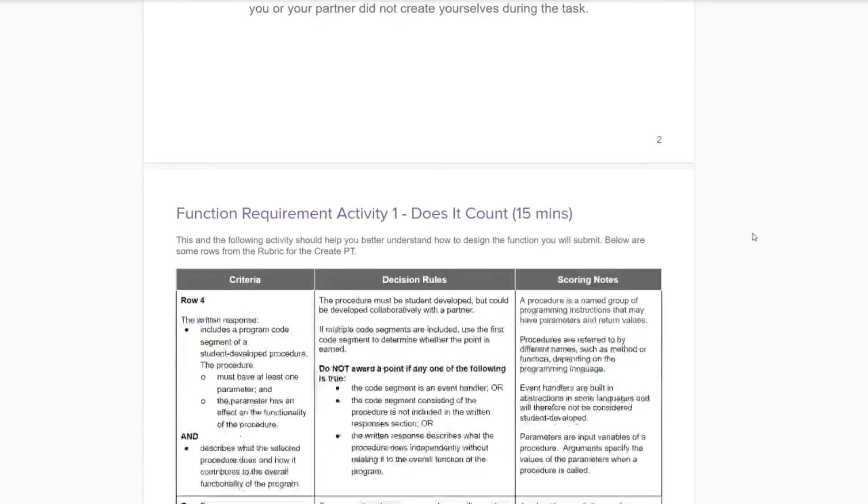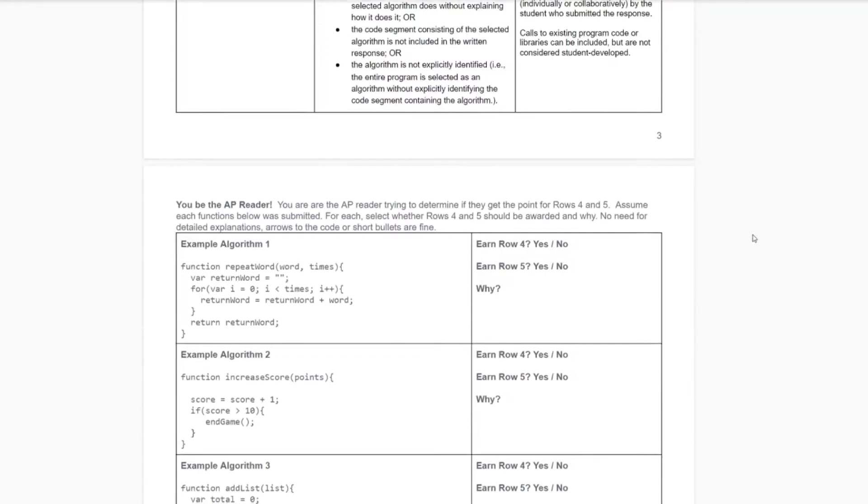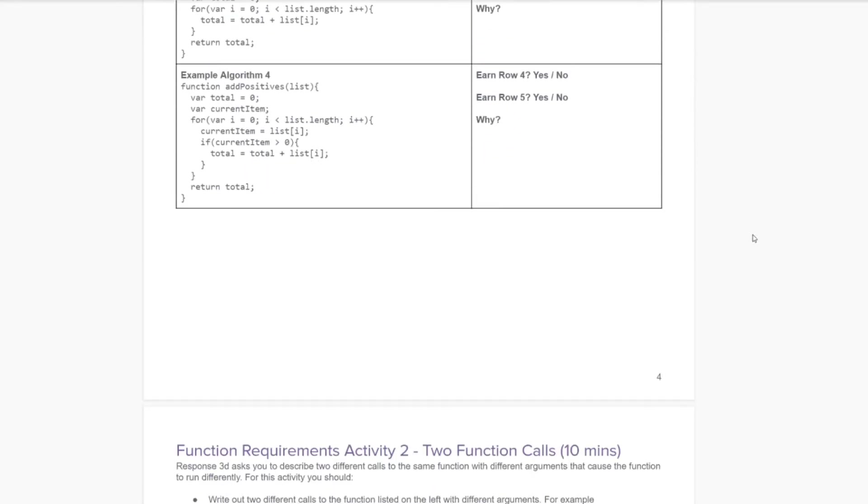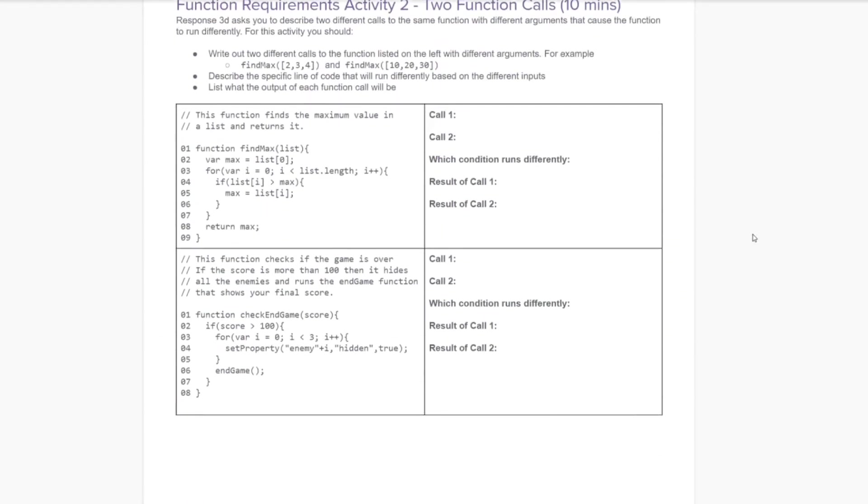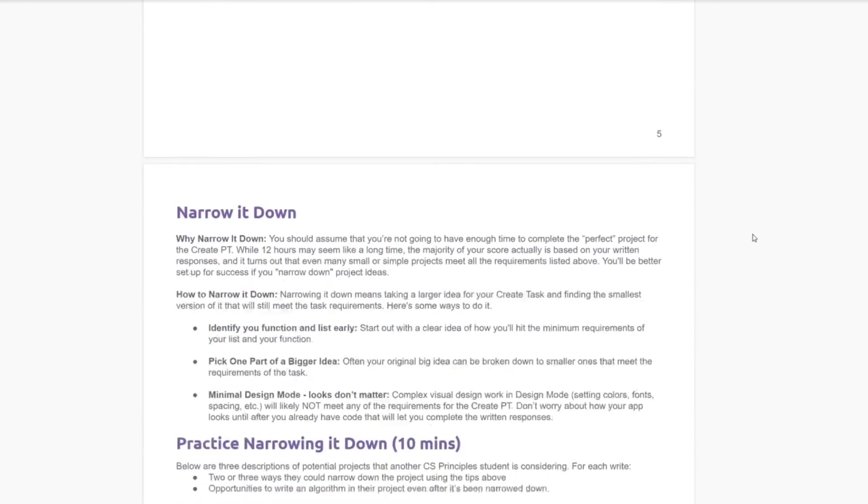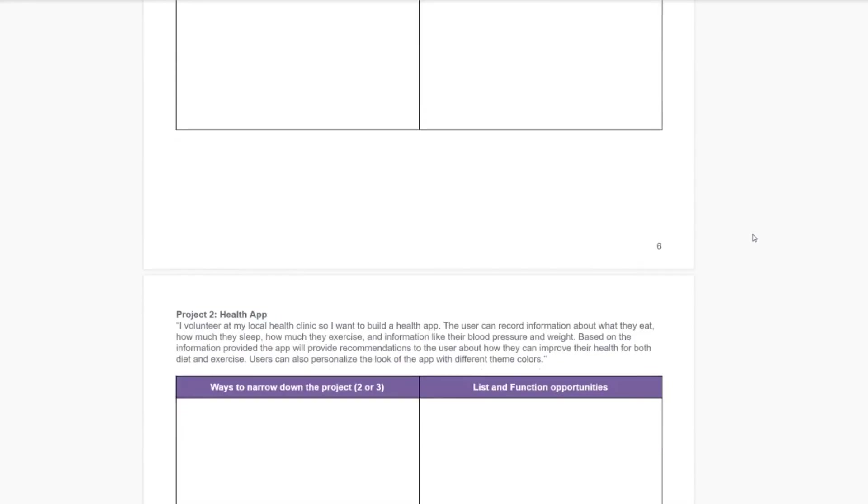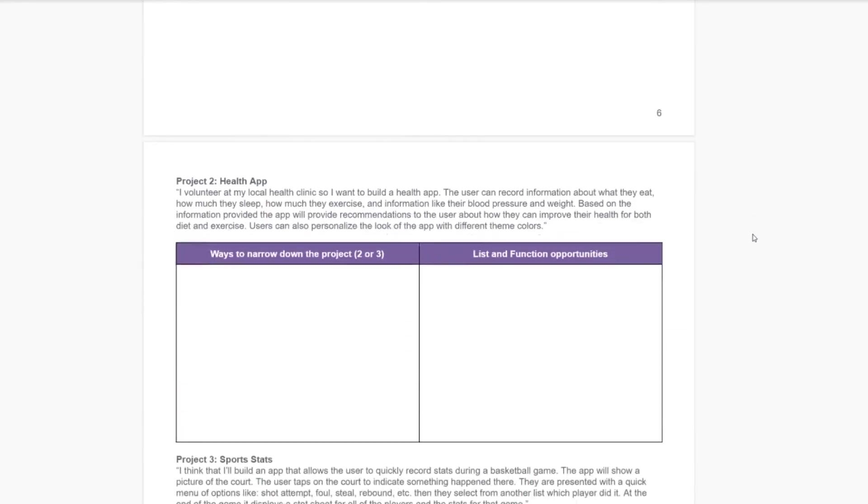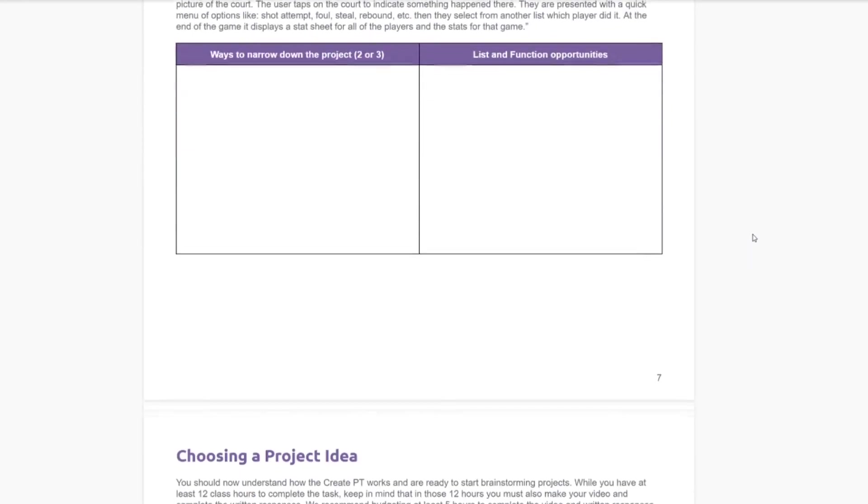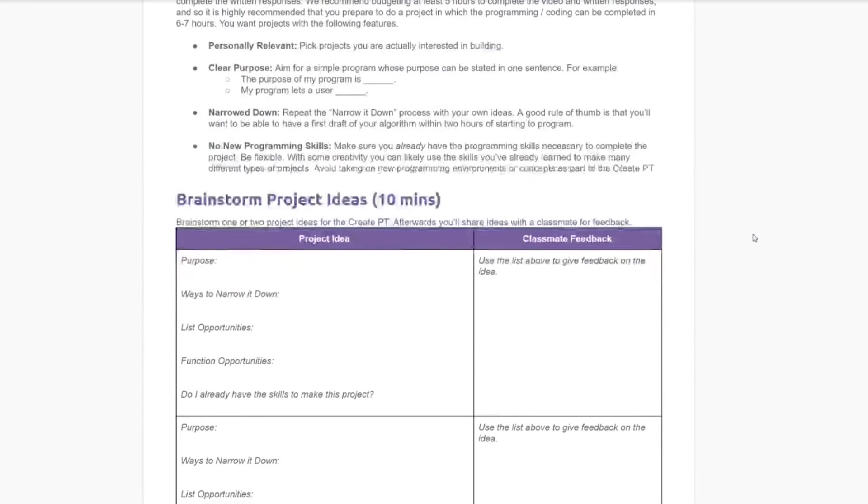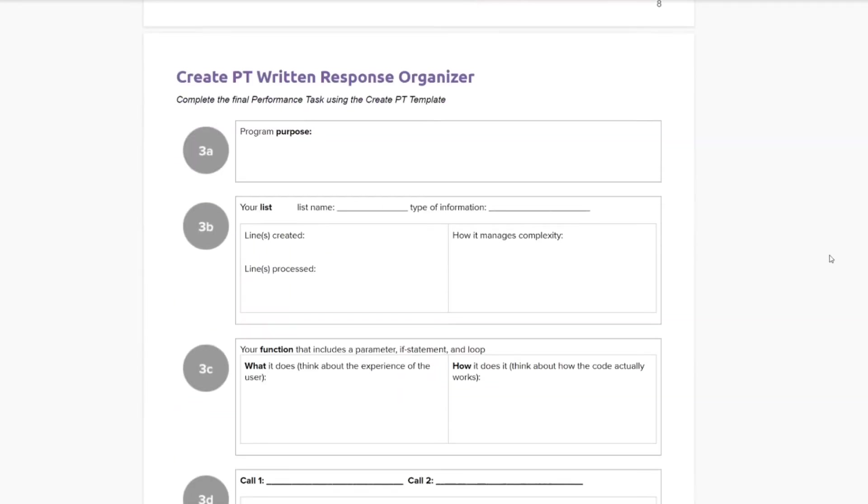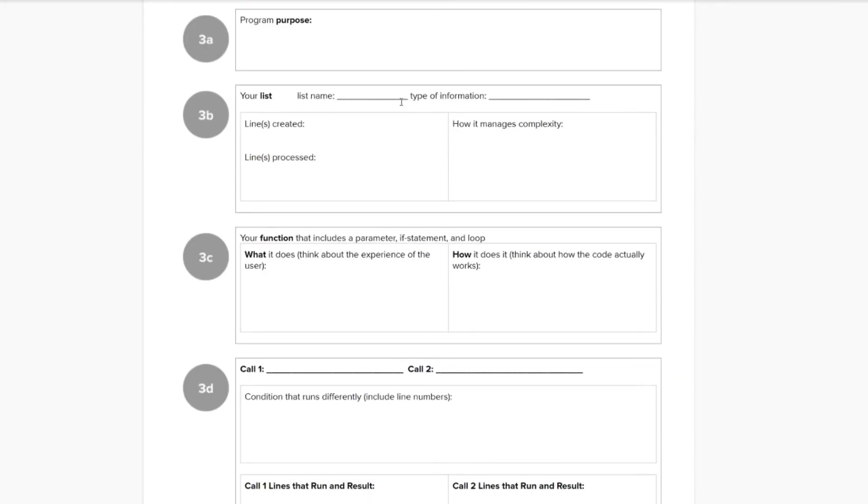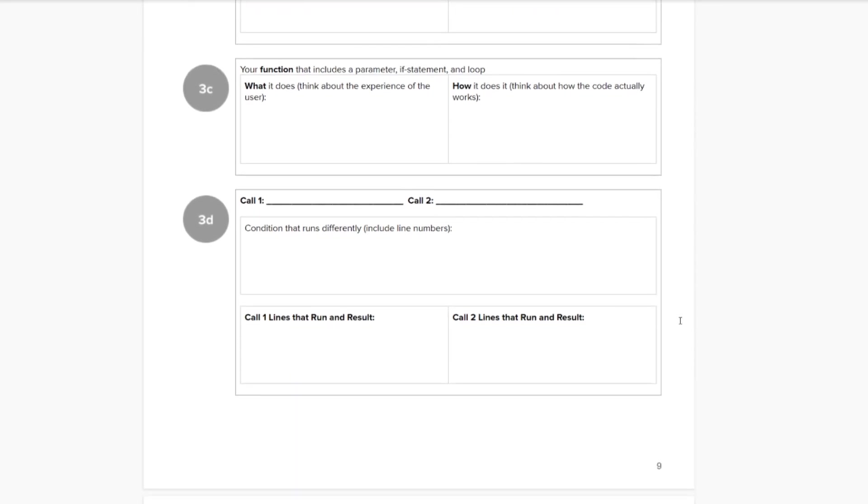These next couple of documents we're actually going to do in class. These are good warm-ups on what an algorithm is, what it isn't, what is a function, what isn't a function. And it's a good project planner to help you narrow down some ideas. The really helpful part here is this organizer. And this part, you can start writing down your ideas to see if they meet all of the criteria.